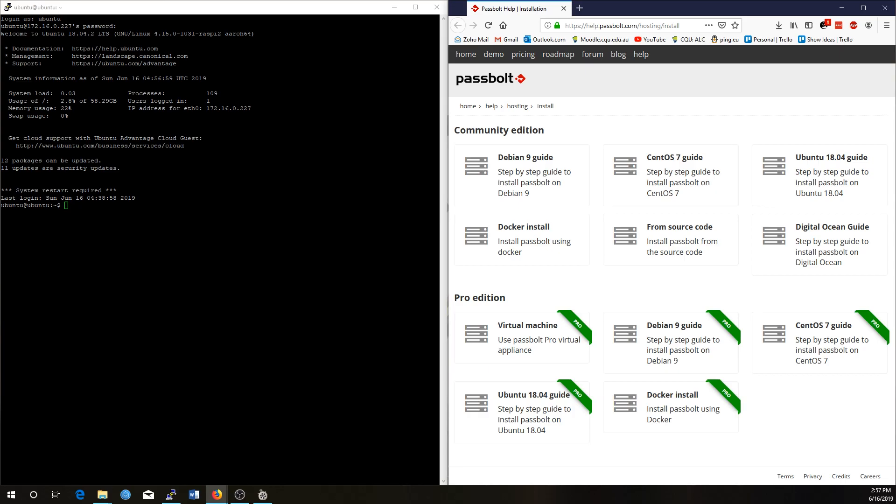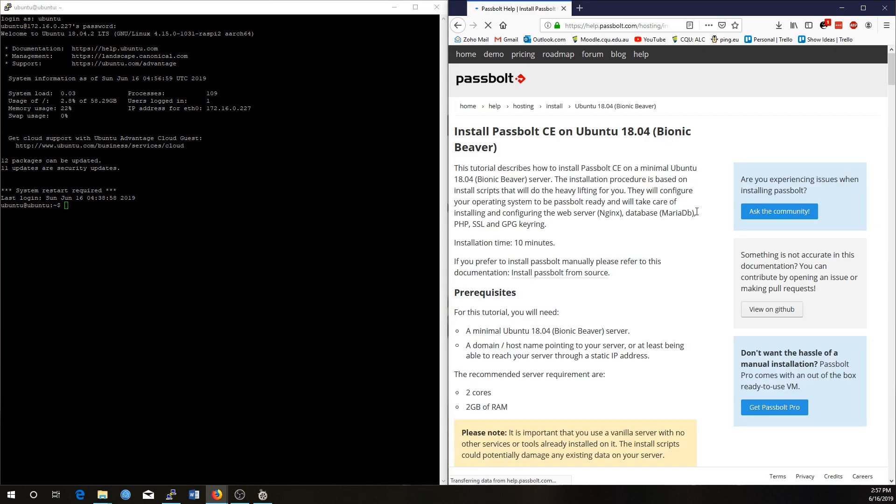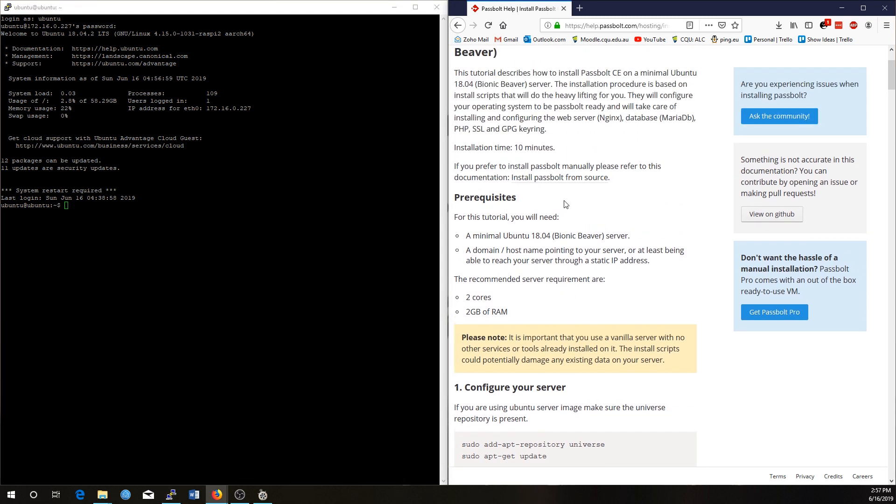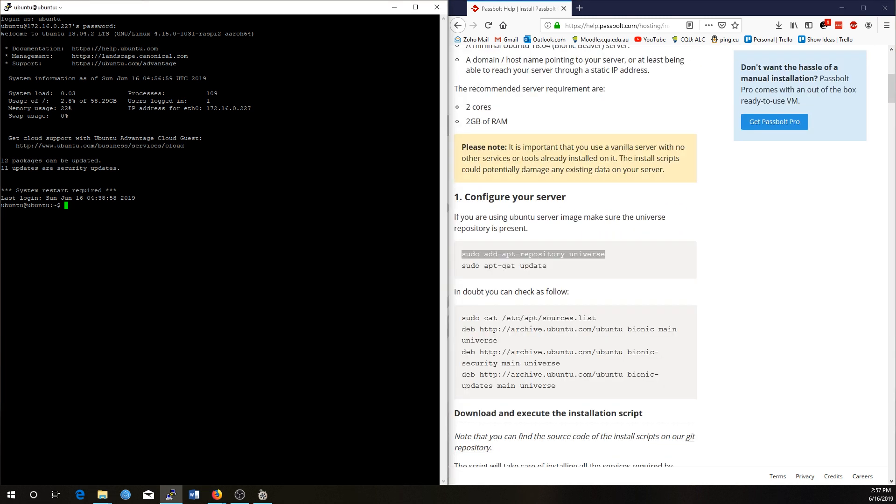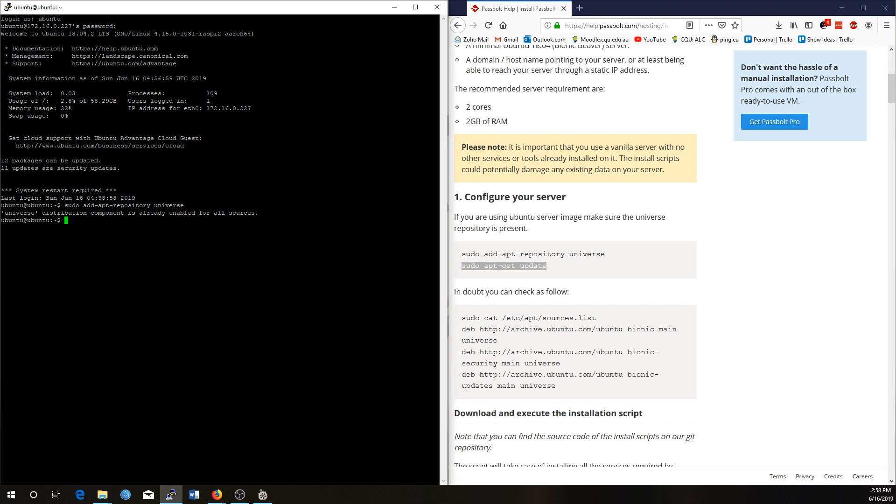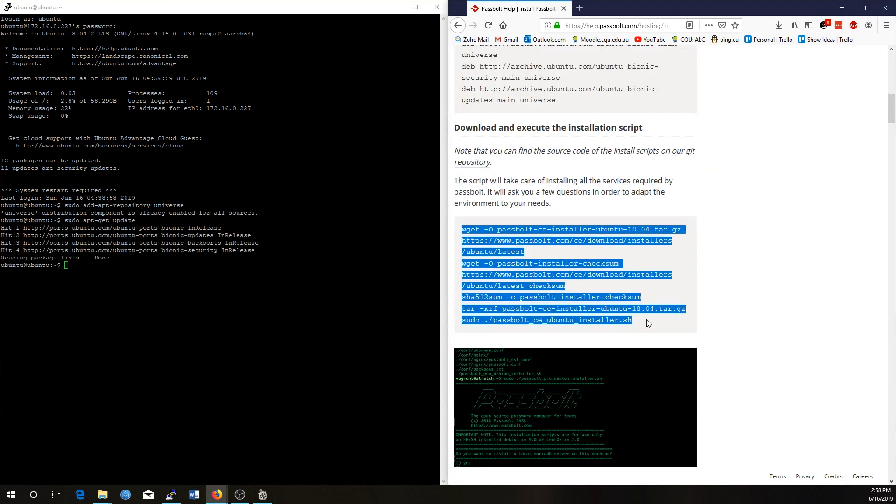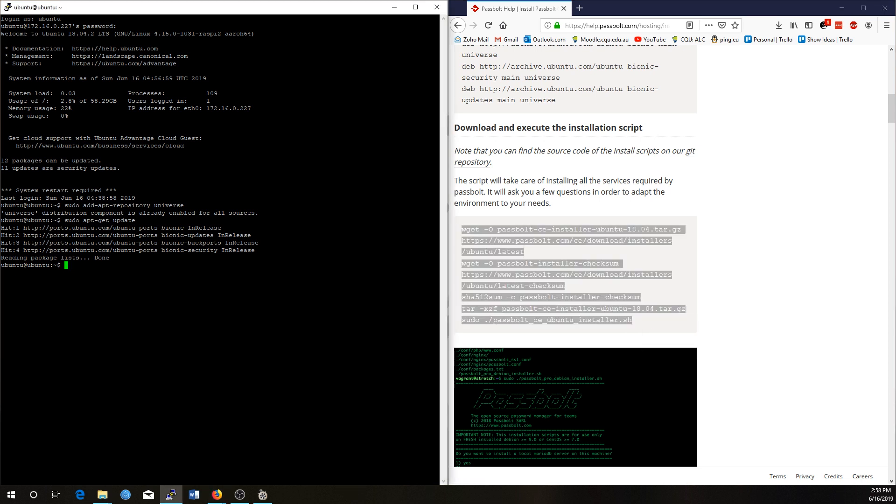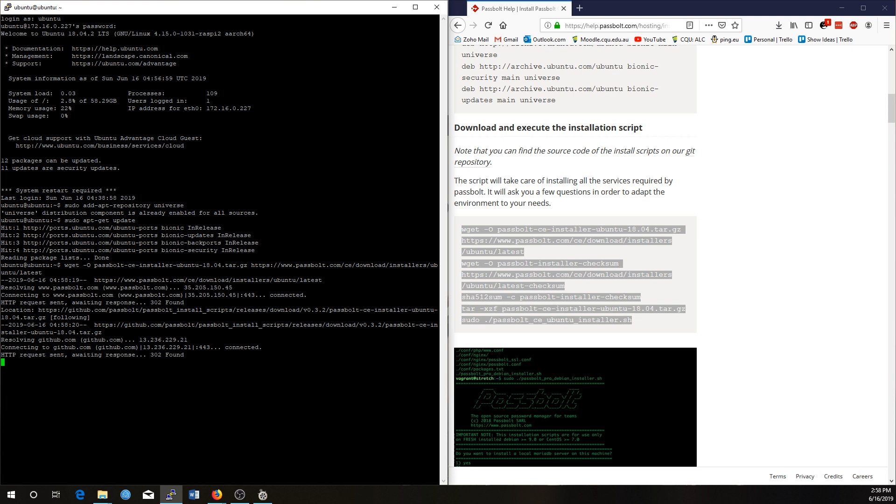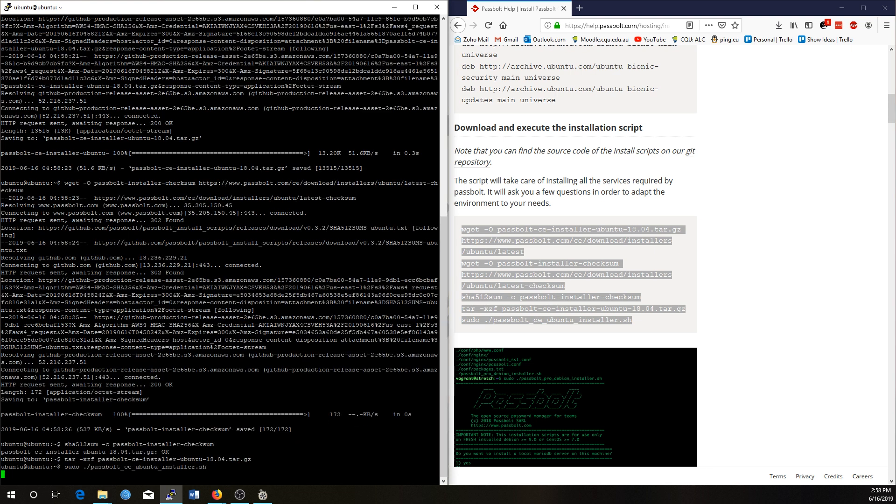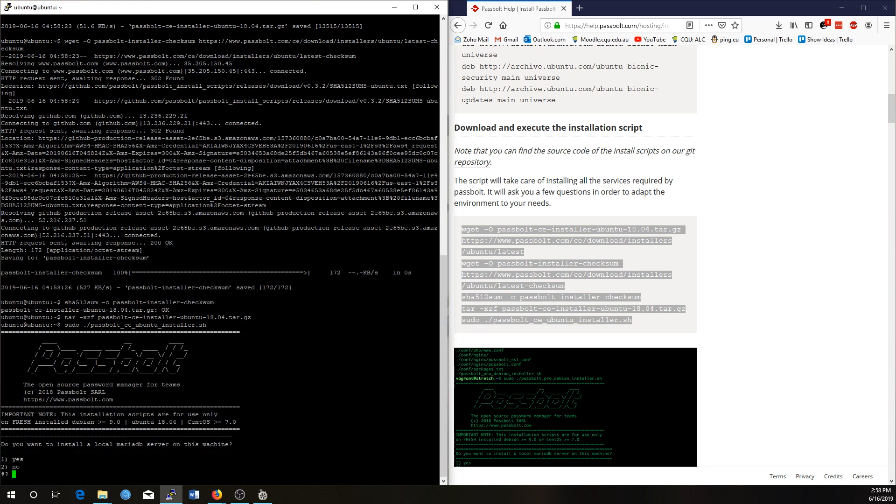All right, so once you're installed, if you go to help.passbolt.com slash hosting slash install, there's then a link for Ubuntu 18.04. Now the version that we are installing on our Pis today should be 18.04 or above. The command to install, you need to add the repository universe. We'll add that one in. I'm pretty sure it's already there, and then we'll do another update. Now to actually install Passbolt on the Raspberry Pi, the creators at Passbolt have provided a simple install script. All right, now we are executing the shell script.